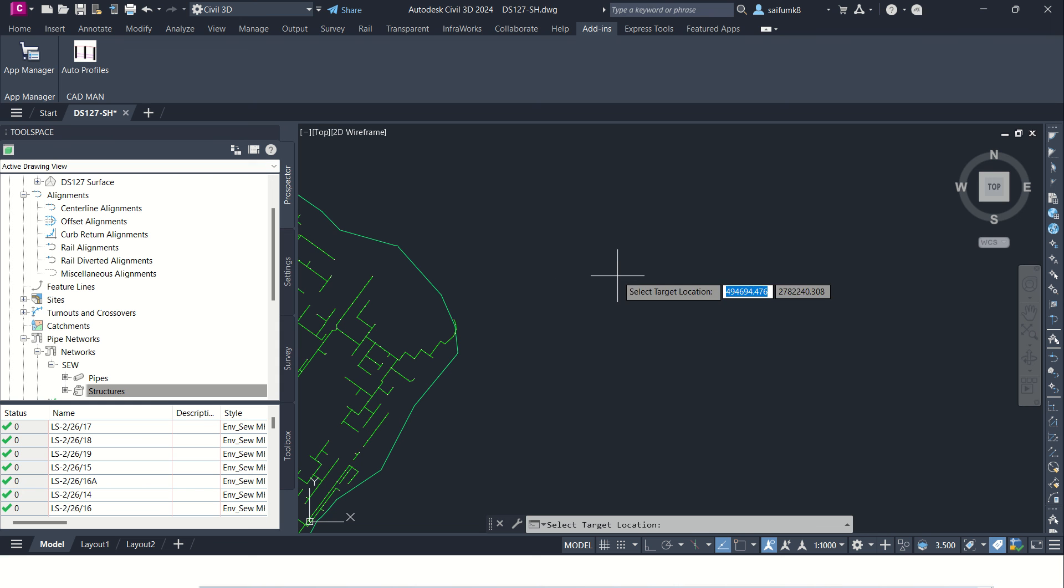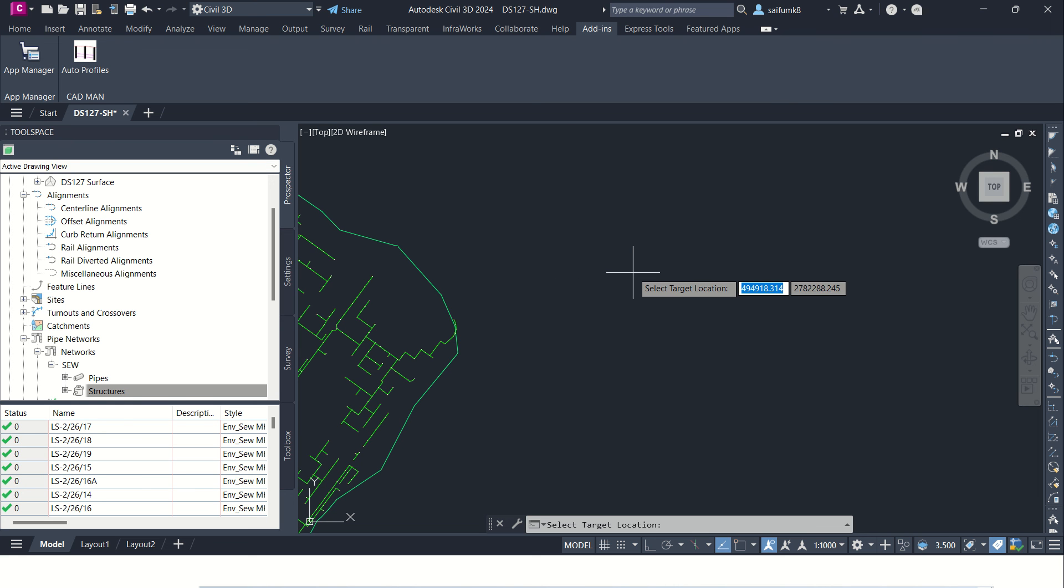And click on the Process and then just click the location where you want to start the profile views. Just click. After clicking, the process will start and just wait for the process.